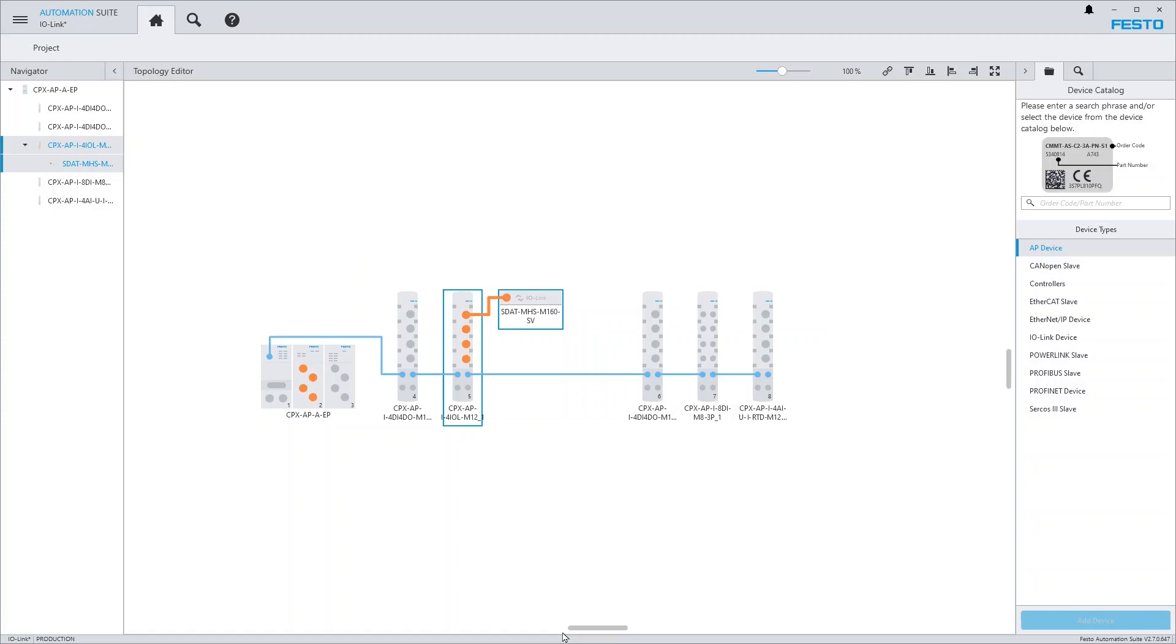Alternatively, you may also import the devices as part of a whole CPXAP topology.